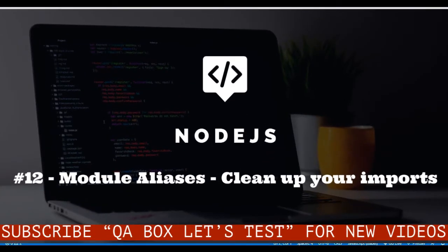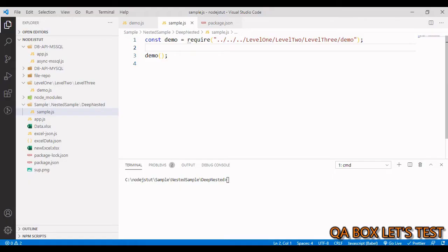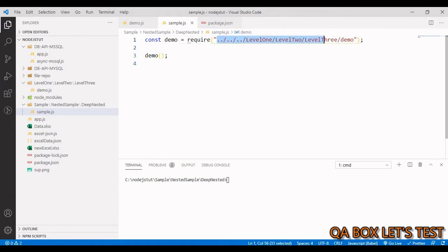Hi there! Welcome to QA Box Let's Test. In this video we are going to learn how to manage and maintain these imports.